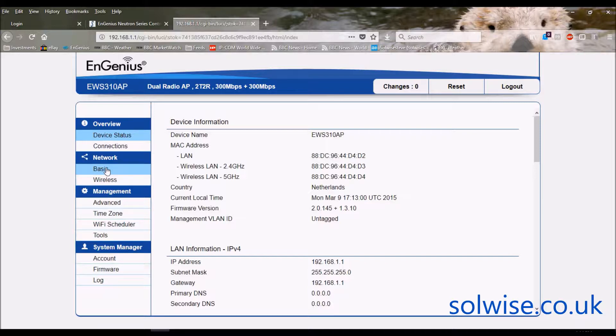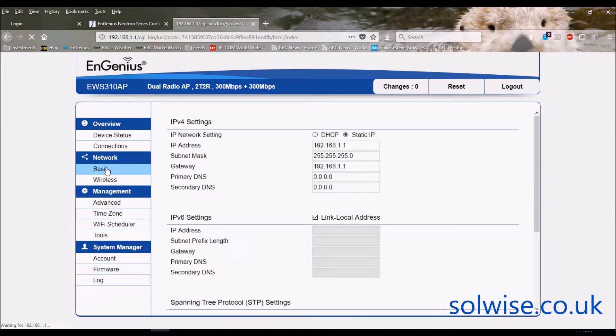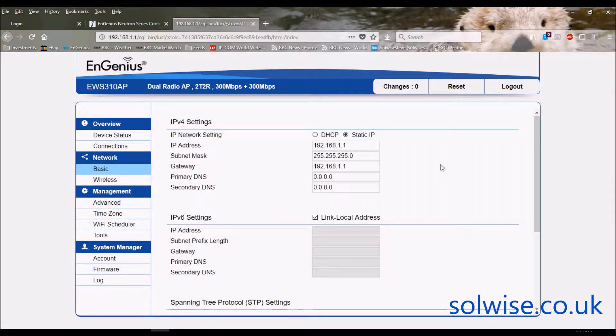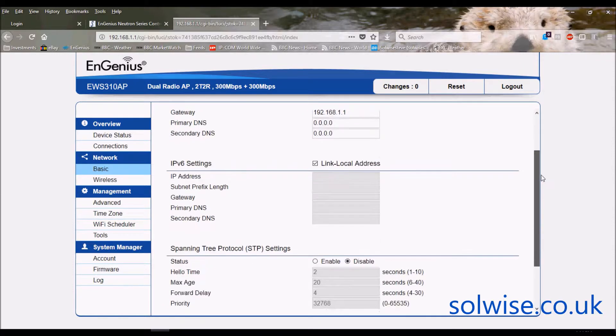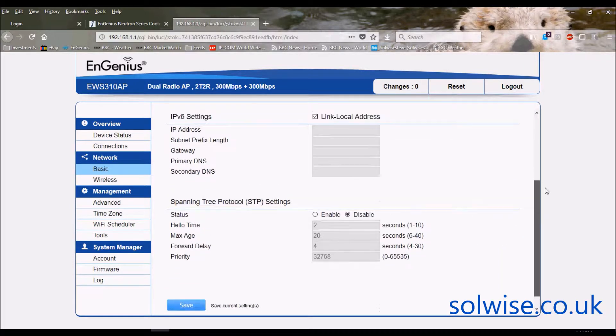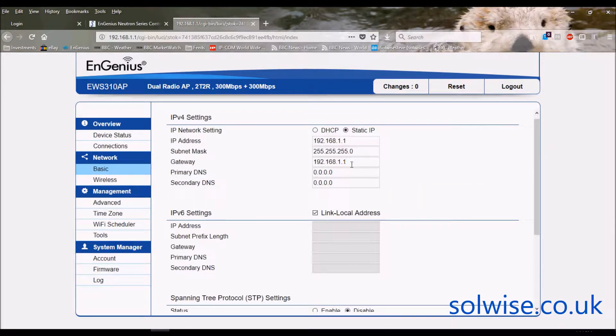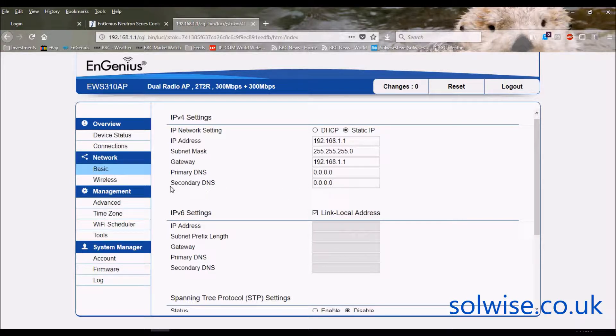So if we go through network basic, this is where you'd actually set up the IP address for the device, which by default I say is 1.1, so you can change the IP address if you want. Obviously if this is part of the Neutron system, all these screens you can completely ignore because they'll all be controlled by the Neutron controller system.